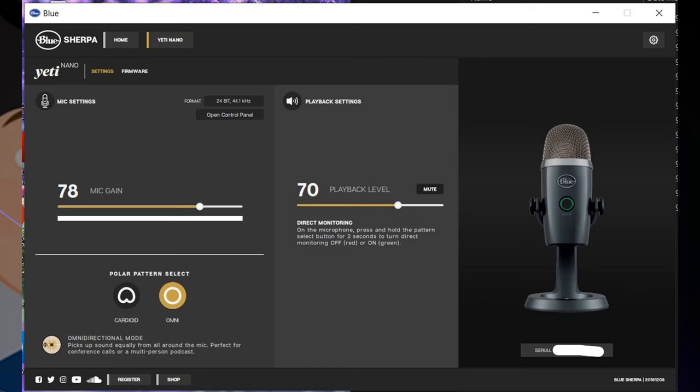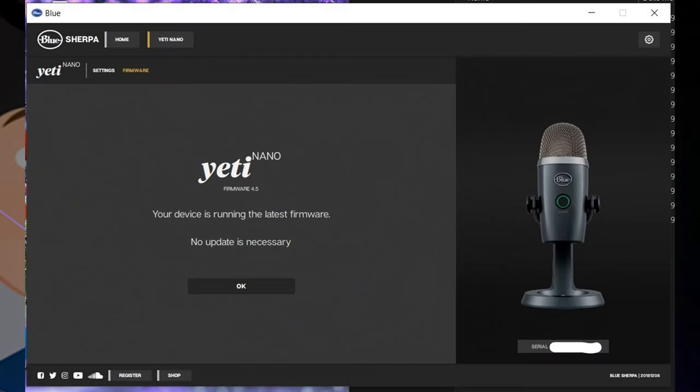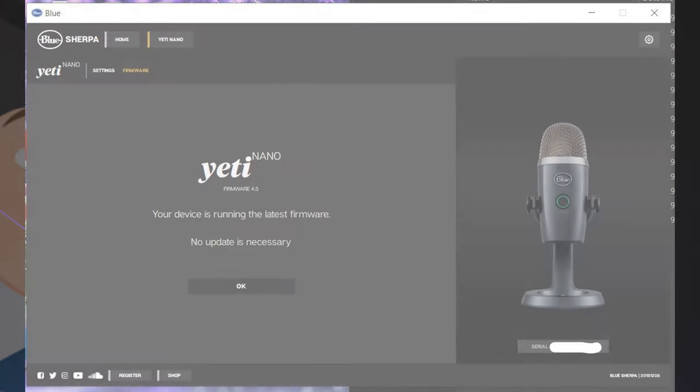There's also a firmware button there. If you click that, you can get the latest firmware for the microphone, which is a nice touch. As you can see, this is right out of the box, there's actually no firmware necessary. I don't know how often they're actually going to be updating firmware, but it's a nice thing to have.